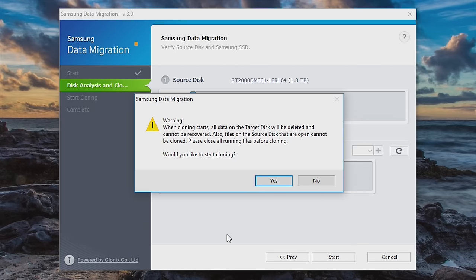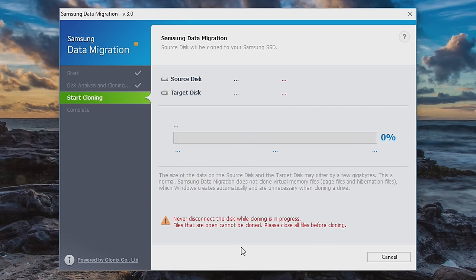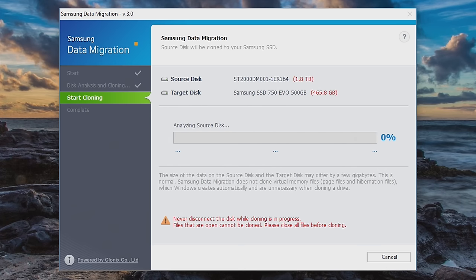We are going to hit start. Warning, when cloning starts, all data on the target disk will be deleted and cannot be recovered. Yep, that's just fine. We're going to hit yes. At this point, we have to wait. Now, you might be wondering, wait a minute, why can't we just run this same process on the other drives as I mentioned before?